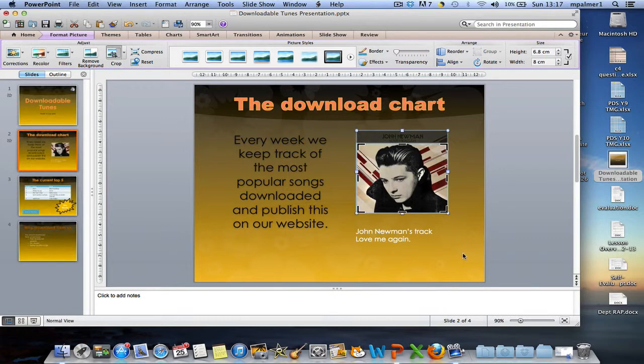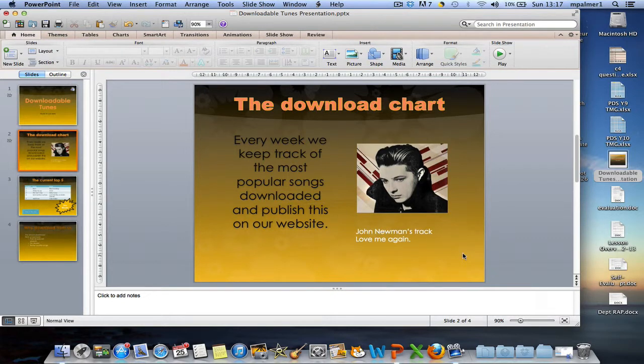As soon as you click back on the background of the slide, you can see the part that we've just shaded out has now disappeared.